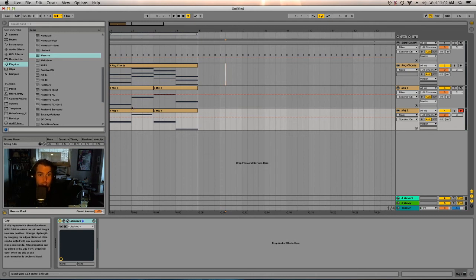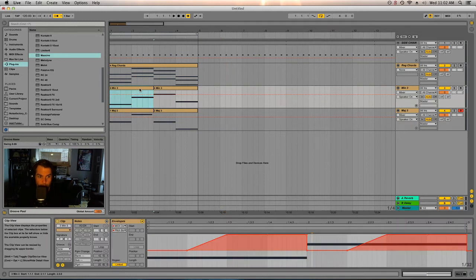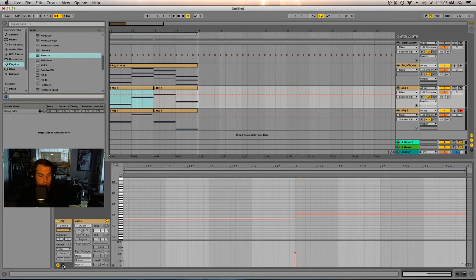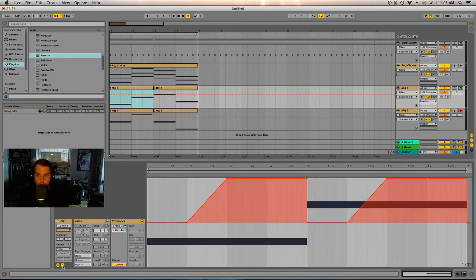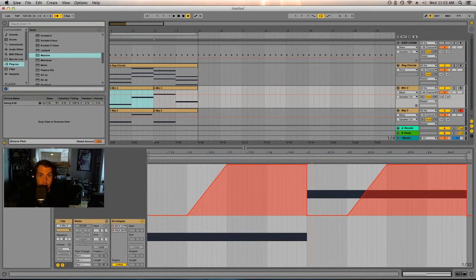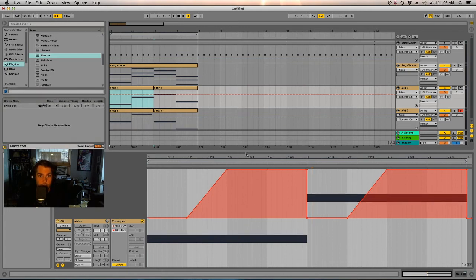My pitch bend wheel is being a little weird, so we're actually going to be doing this through envelopes. I've already pre-done the envelopes, but the idea is to select the 'E' in the bottom left corner — that's for envelopes — and then you'll be able to see the automation on the individual clips.